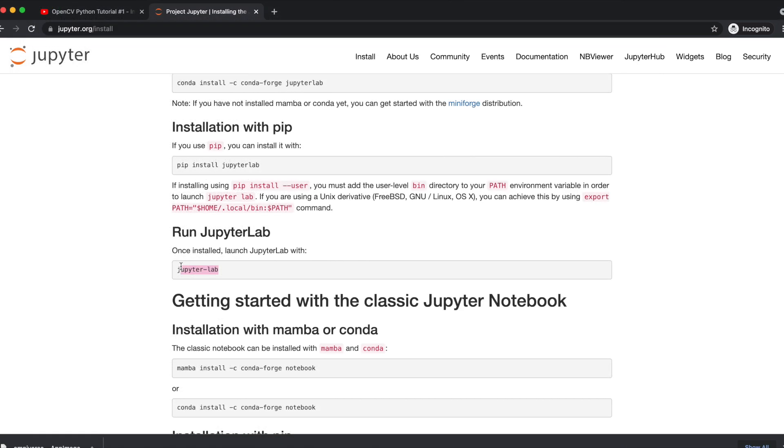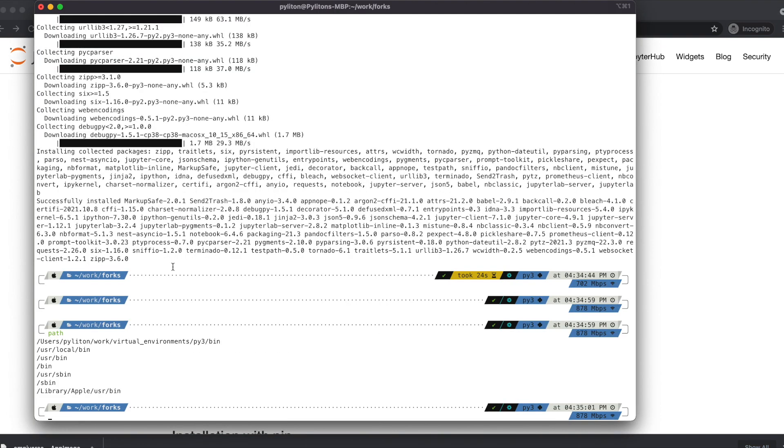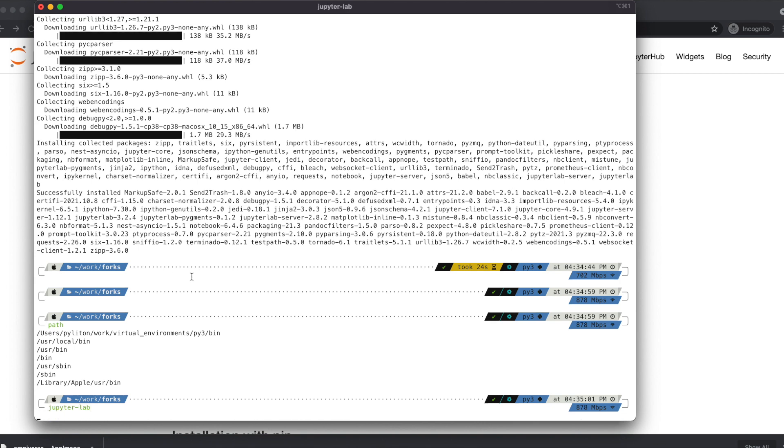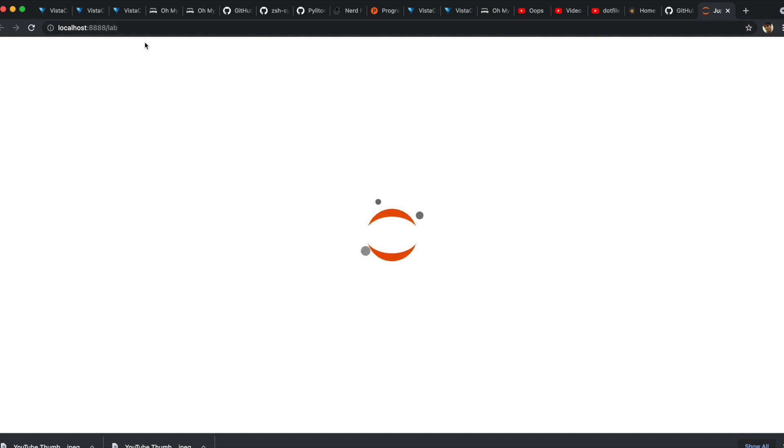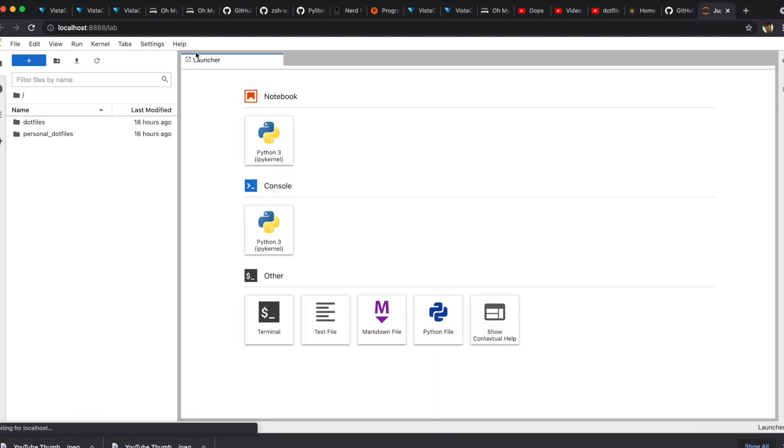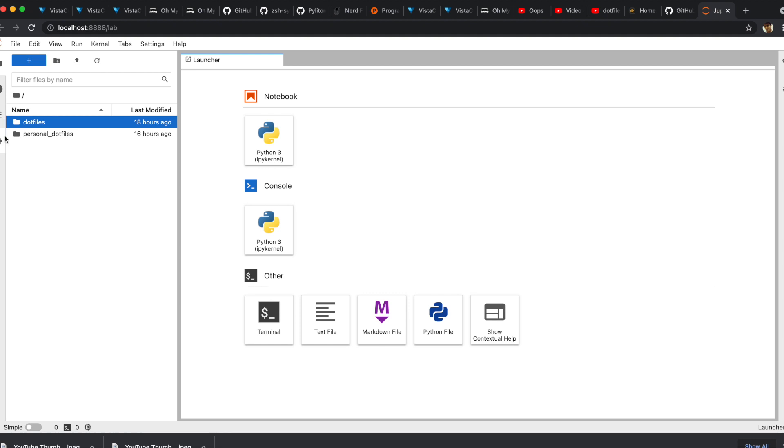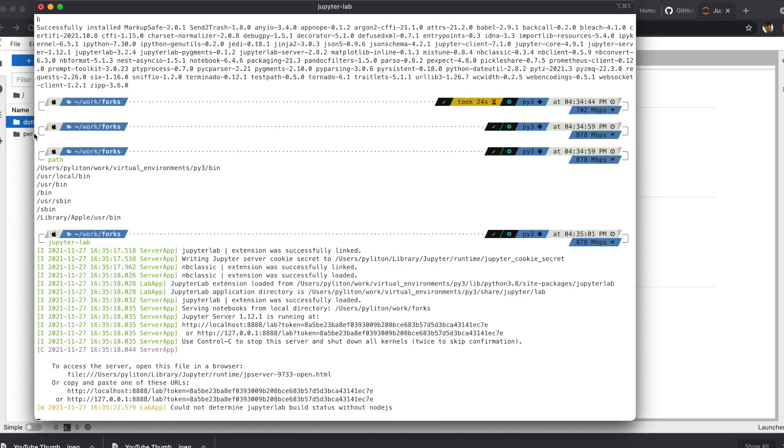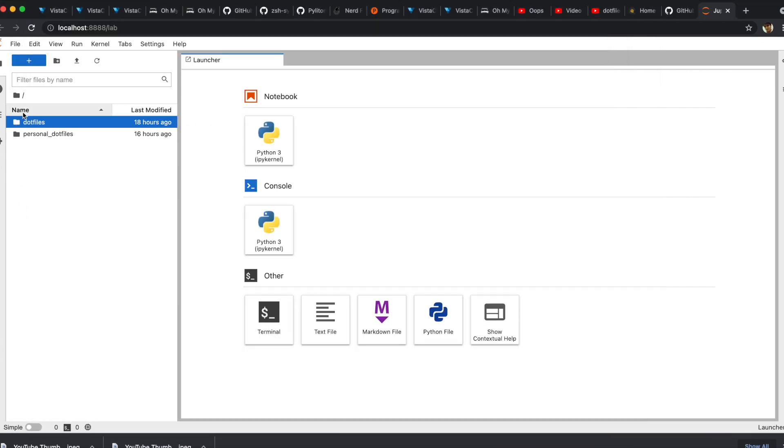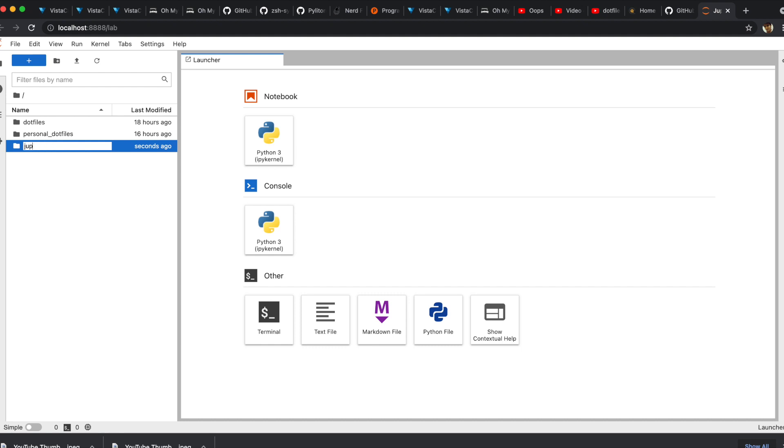Let's start JupyterLab by typing jupyter-lab which will kickstart a local server and host the lab on your local machine. On the left-hand side panel, you would see all the folders inside the directory from where you ran the JupyterLab command. I have personal files and folders since I ran the command from my forks directory. I'm gonna create another folder JupyterLab.